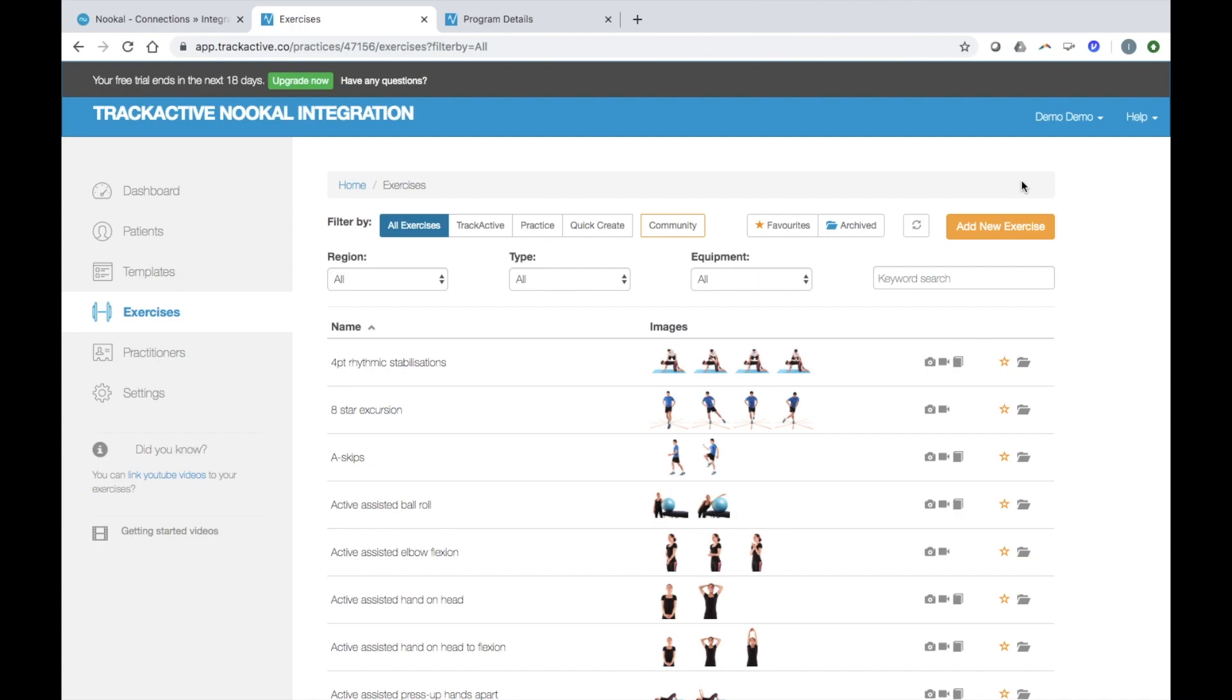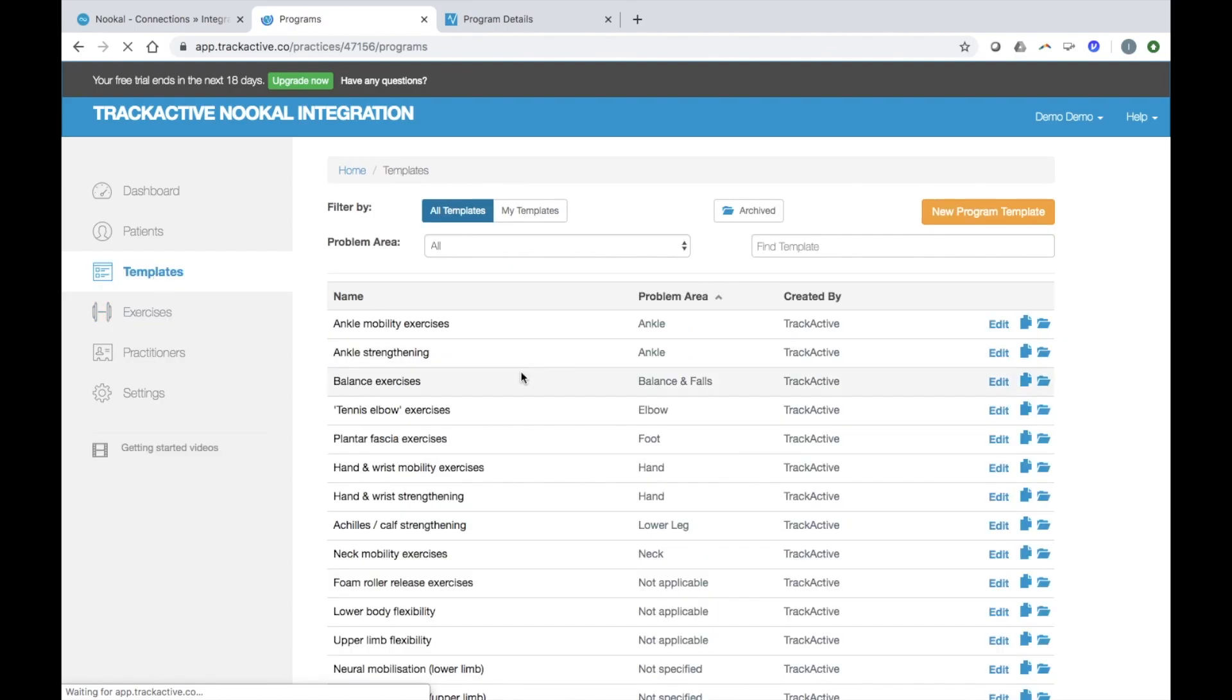If you don't know us yet, TrackActive is exercise prescription and outcome measurement software. You can create programs from our database of evidence-based exercises and easily add your own in images and videos. You can also create templates for conditions that you commonly see in your clinic.